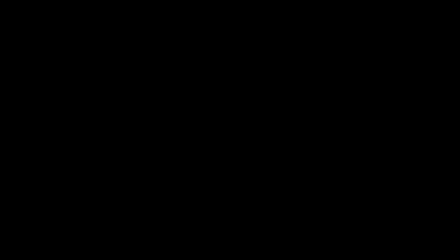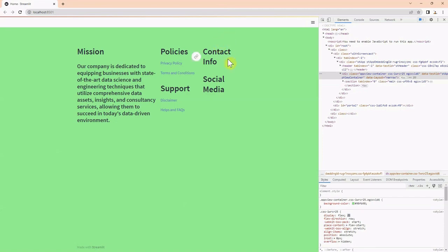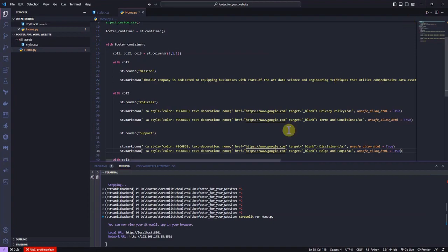We created a footer with three main columns: mission, policies, and contact. Now we would like to add icons and make it more appealing to the eye.